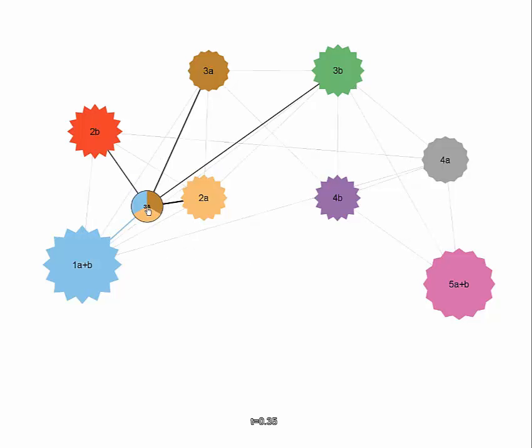By selecting the node we can investigate the membership distribution. This child almost equally participates in three communities.